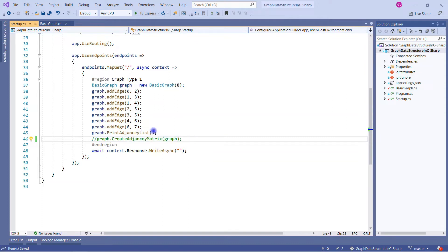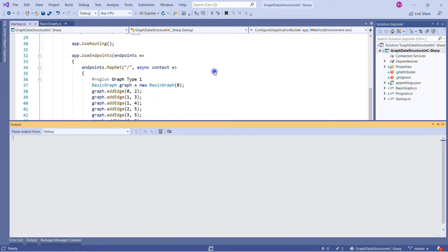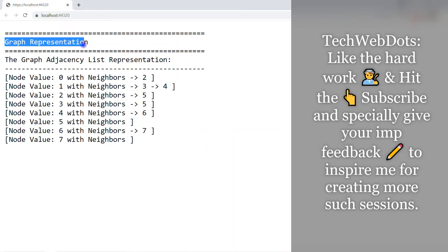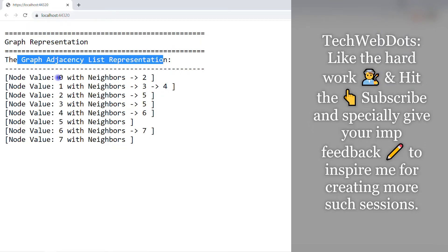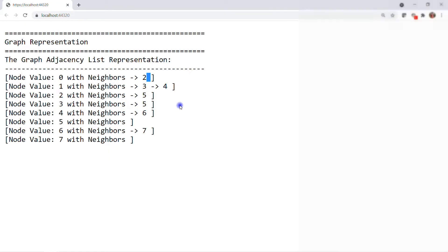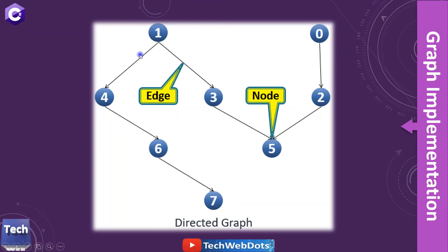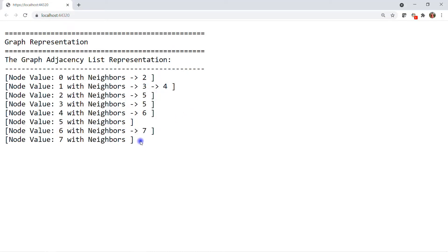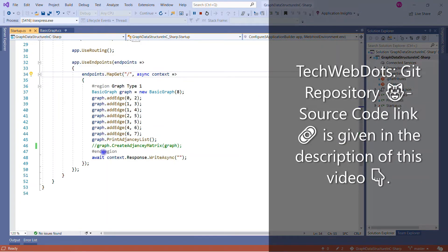Let me run the solution. Here we go — we can see graph adjacency list representation. Node 0 is associated with 2, and node 1 is associated with 3 and 4. You can verify in the graph diagram: 1 is associated with 4 and 3, and 0 is associated with 2. This is the pure C# implementation to represent a graph in terms of adjacency list.